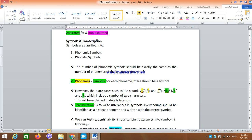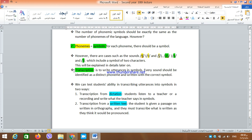Now we have our new topic: symbols and transcription. Transcription actually means to write a certain utterance — any spoken material, whether sounds, words, phrases, or full sentences — in symbols. We usually write in letters, but this type of writing is different: we transcribe using phonemic or phonetic symbols. This process is called transcription — it is the process of writing utterances in symbols.